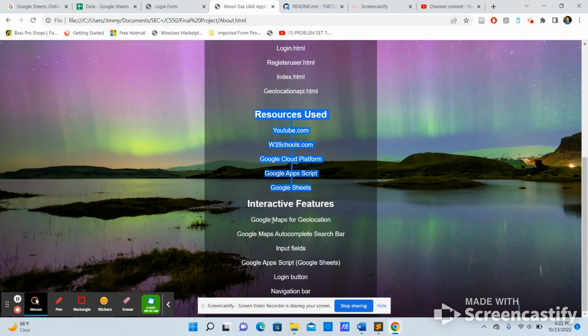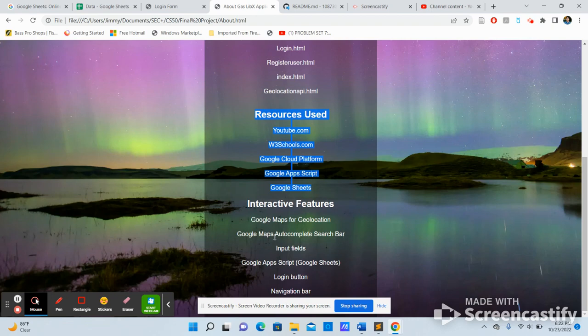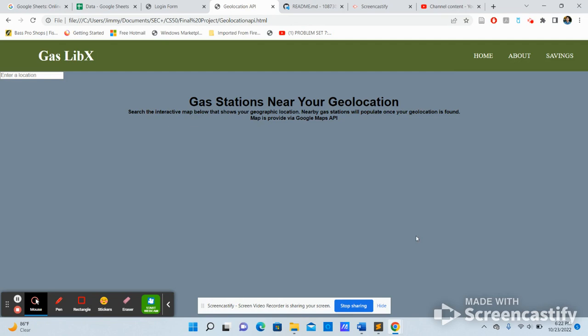The interactive features that I use. As you can see, I use Google Maps for my projects mainly. I use Google Maps scripts, login button, and navigation bar.